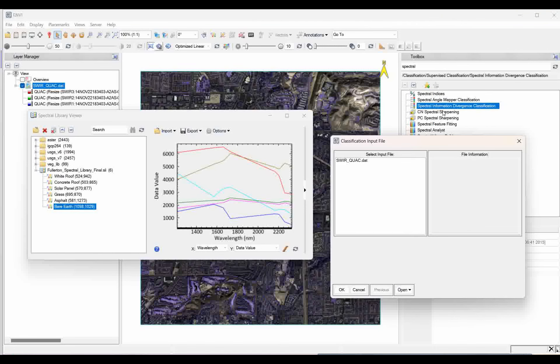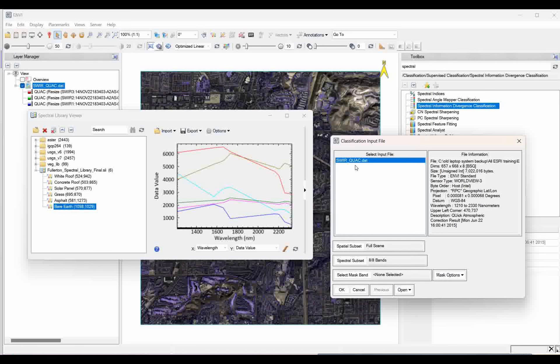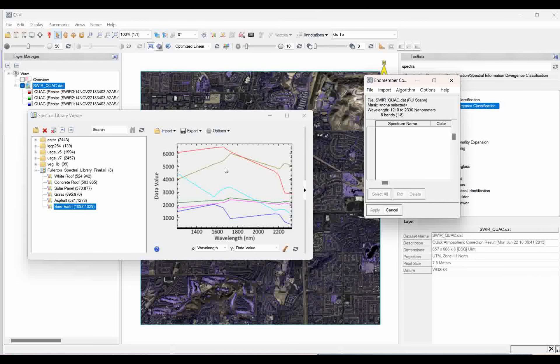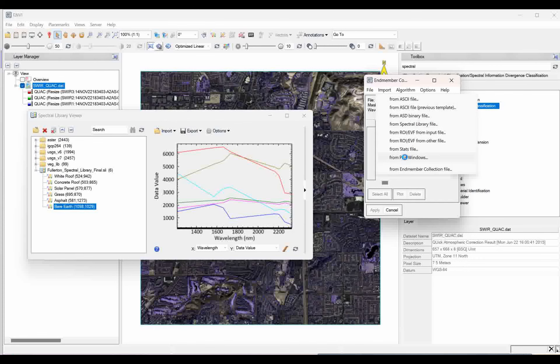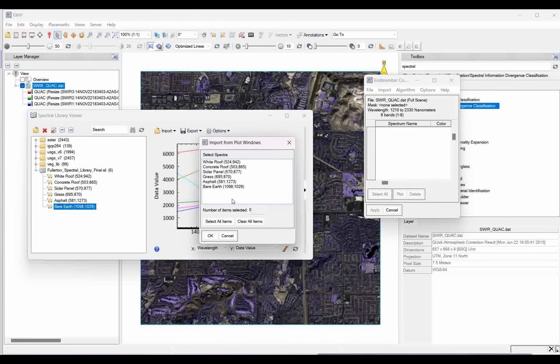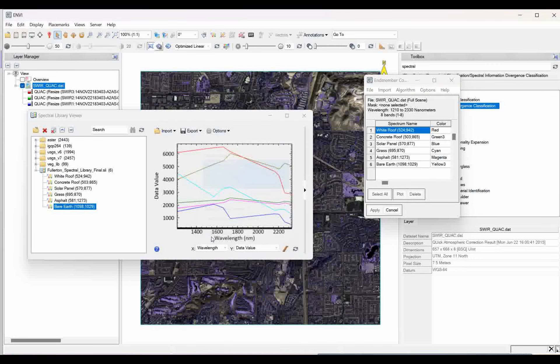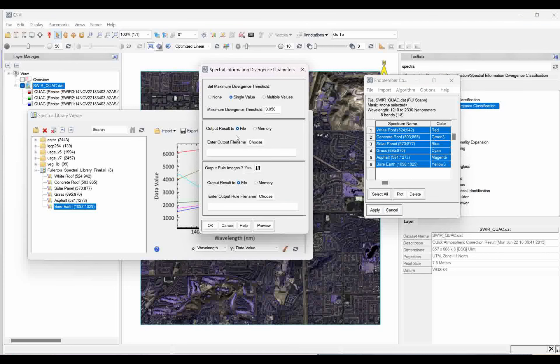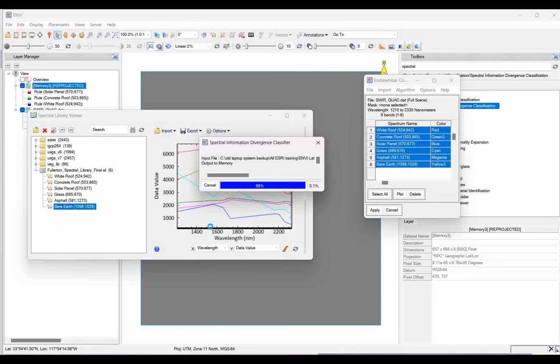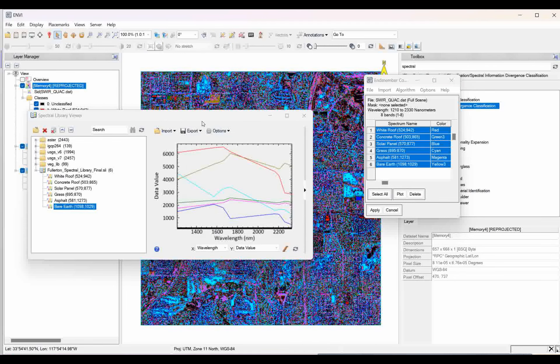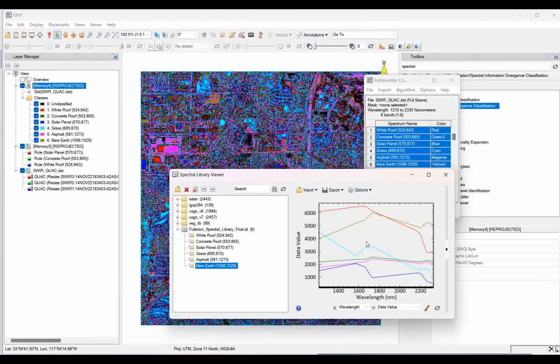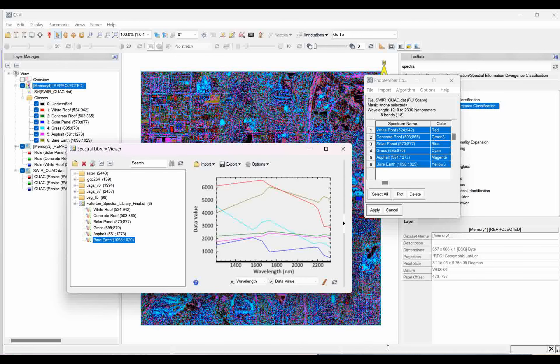The earlier spectral angle mapping classification. But if you want to go for exactly spectra, what will be collected on the basis of that, you want to classify. That is called spectral information divergence classification. Now, the name was changed. Select it, and then simply click on apply. And if I want to import this plot window, then I select all the spectra which I collected. Then simply click on apply. For memory, I just show you this one, so that you can understand how classification is going on. I hope you understand this.